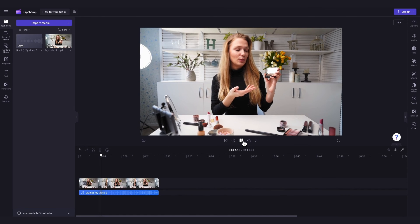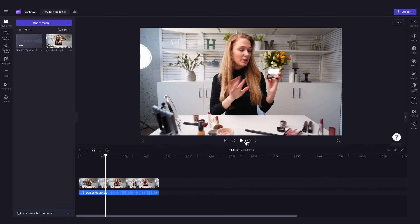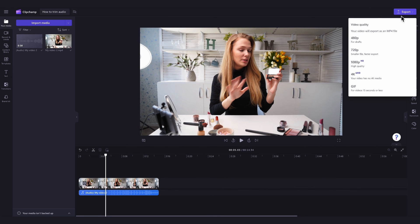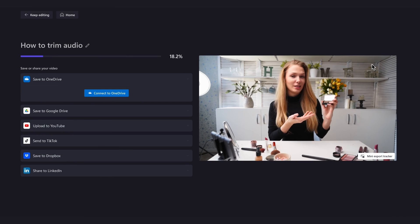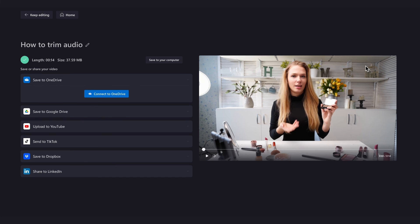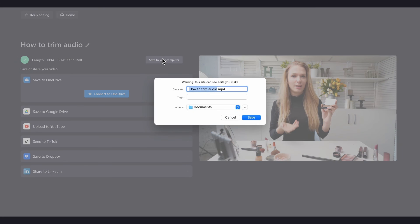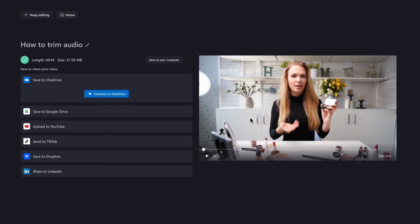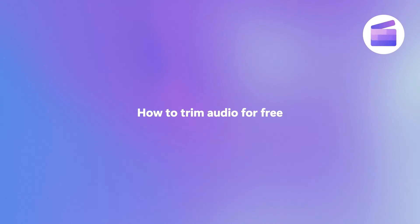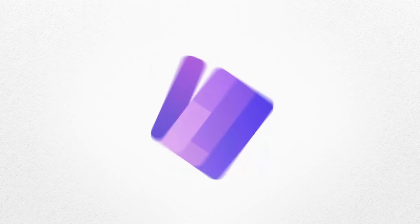Once you're completely happy with your video, export it by heading up to the export button, selecting your video quality, and then once the export is complete, hit save to your computer and it will download to your device ready for you to share. And that's how you can trim audio with Clipchamp.